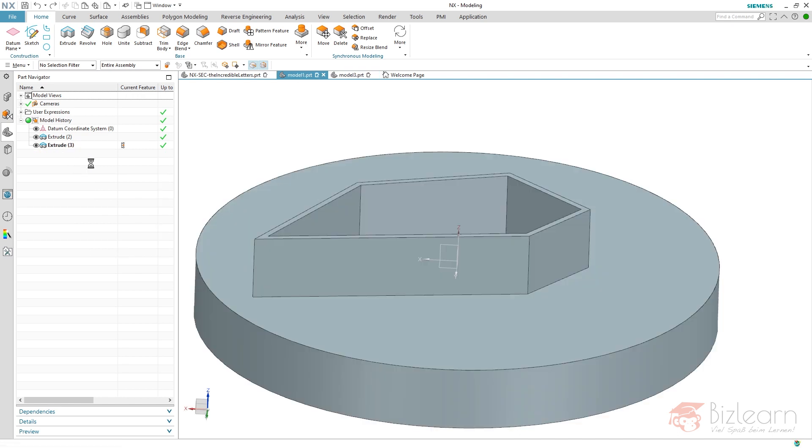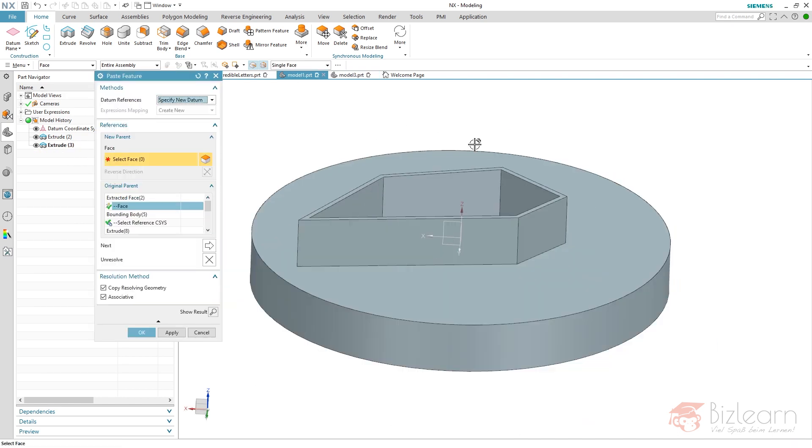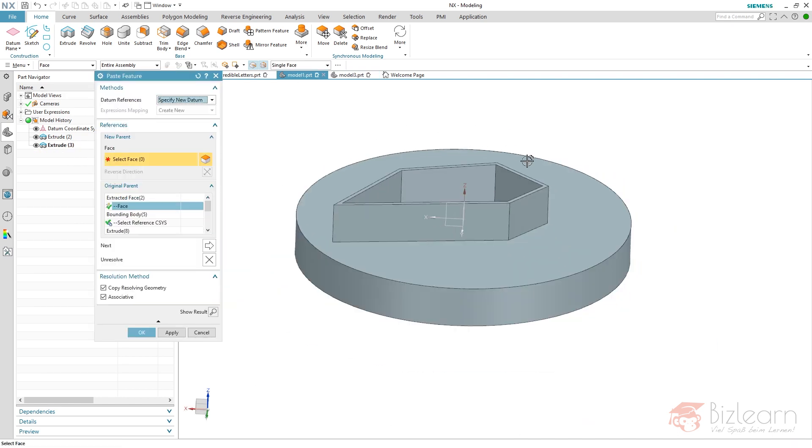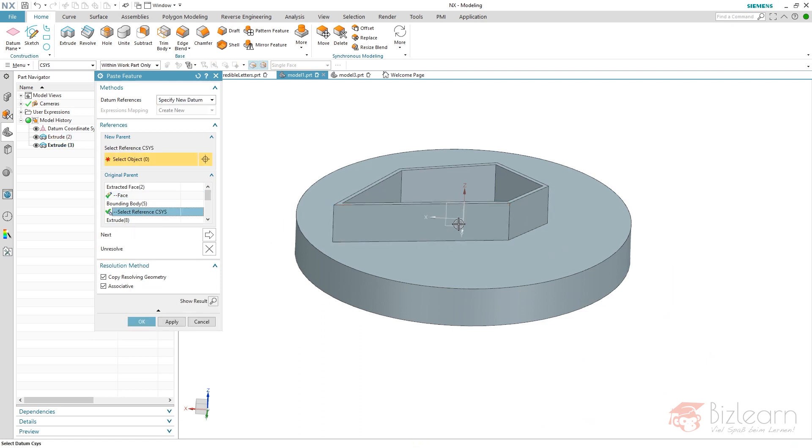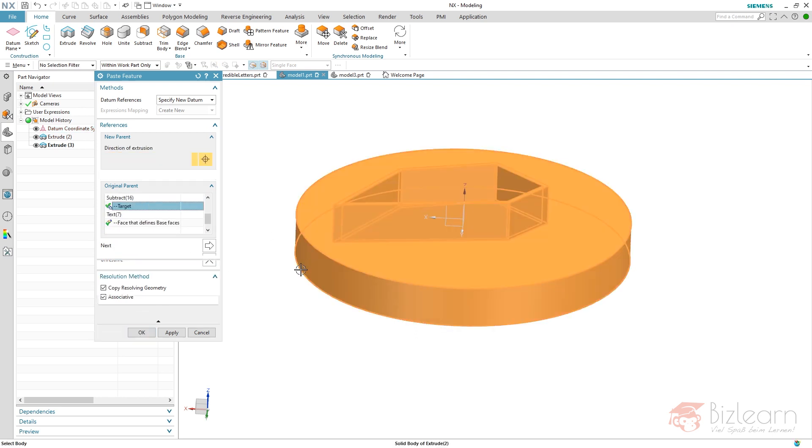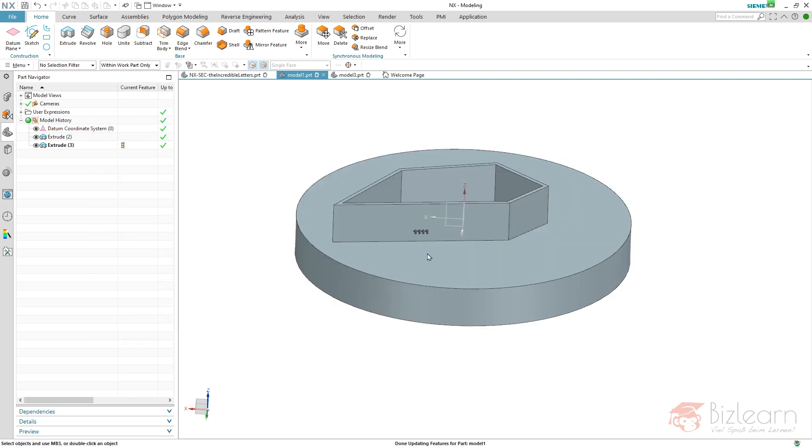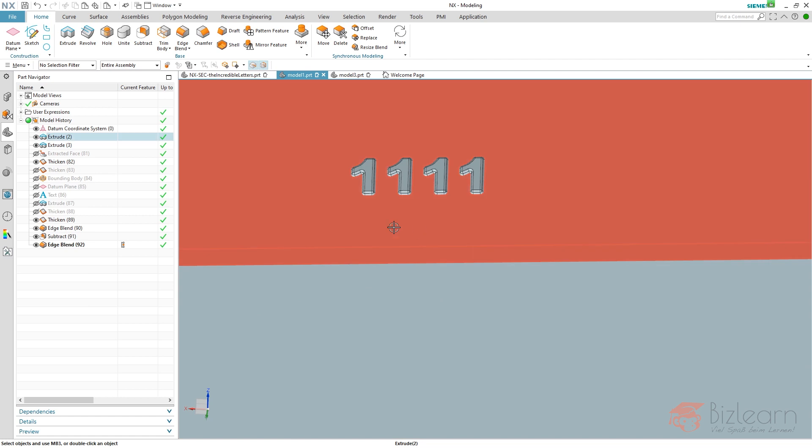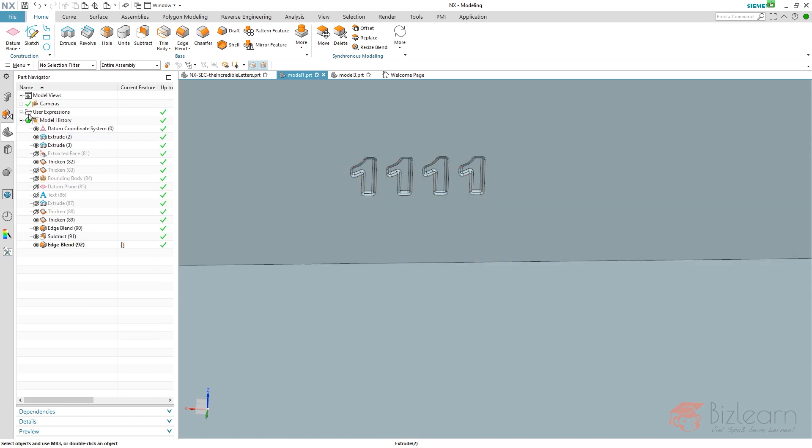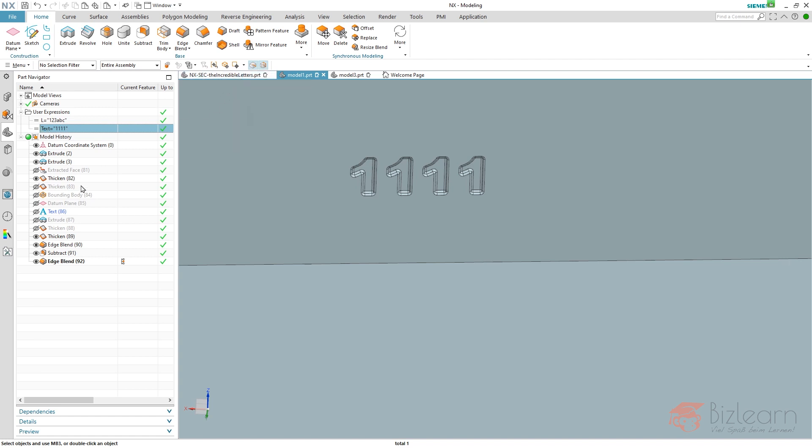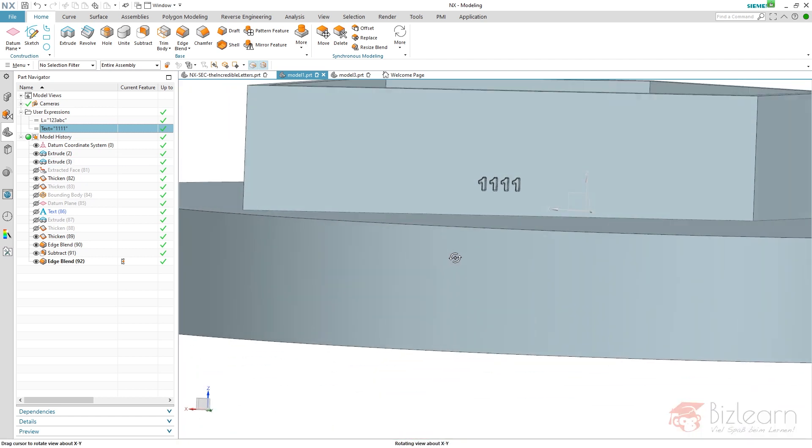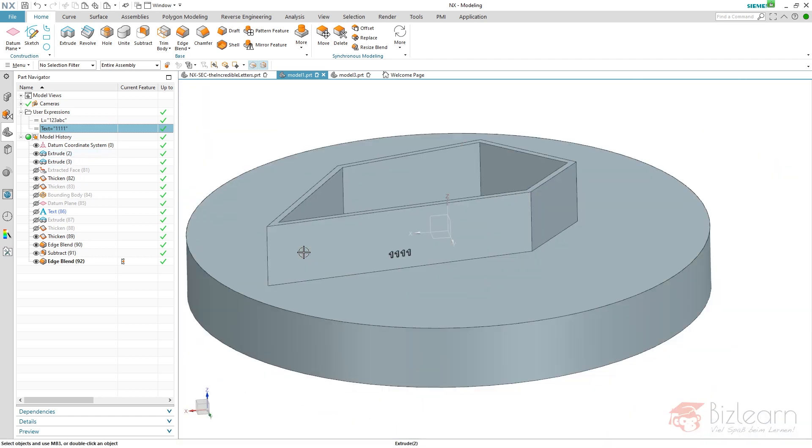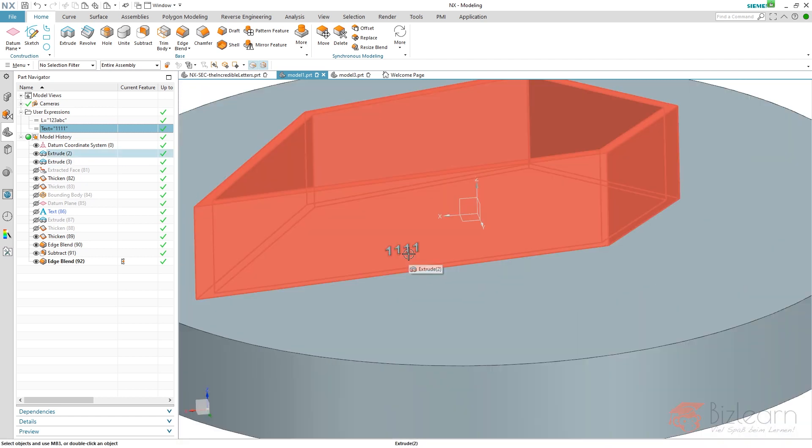Now I'm going to paste my copied features and I have to select a face. Let's give it a try on this one. I have to select a CSYS, and I have to select a target for my subtract. You can see it works pretty fine. There is a user expression being copied—this was the old user expression used before. There's a new user expression which is copied from my original part, and you can see I've selected a planar face for my position.